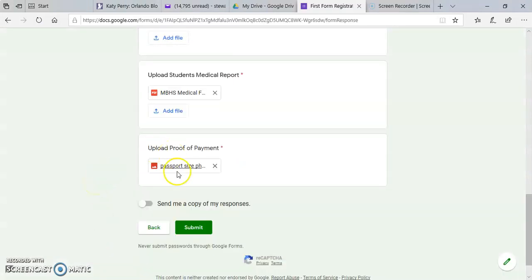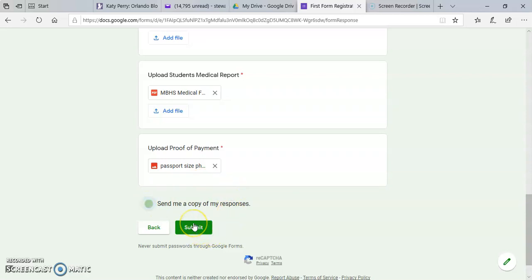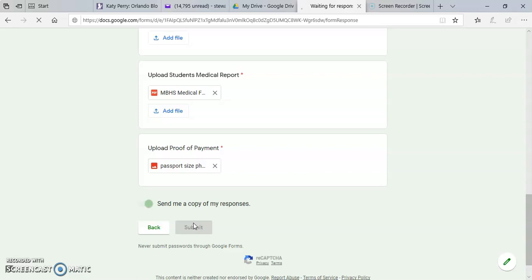And then you have the option to click to send you a copy of your responses. Then you go ahead and submit the form. The school will then receive your responses while you can also see a copy of it in your email as well.